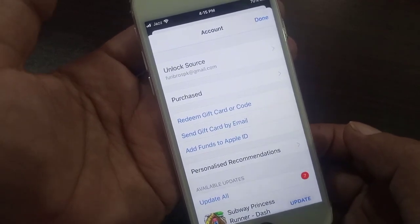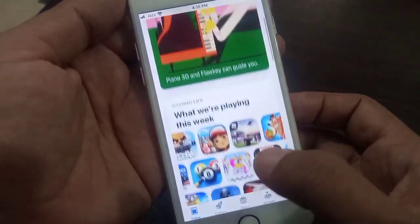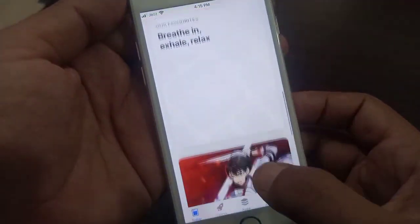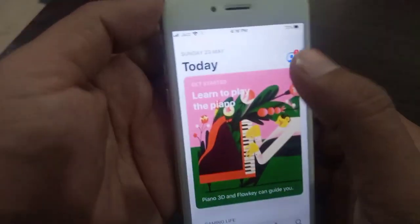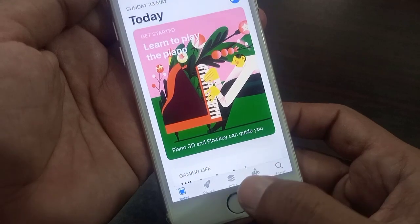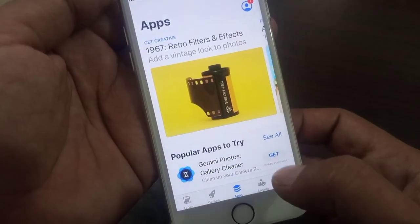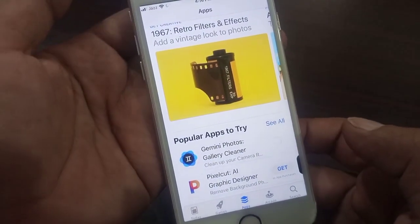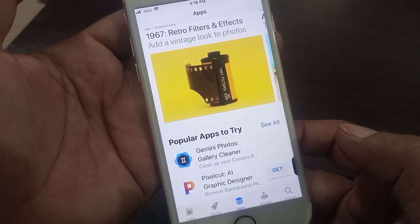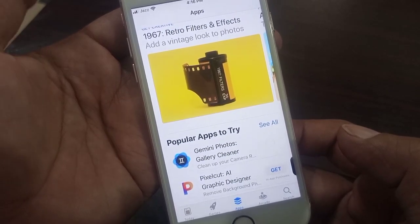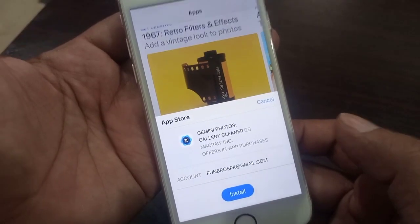As you can see, my Apple ID has been signed in to the App Store — now you can download any app from the App Store. As you can see, here is the app. If you have any problems, let me know in the comments. Thanks for watching!